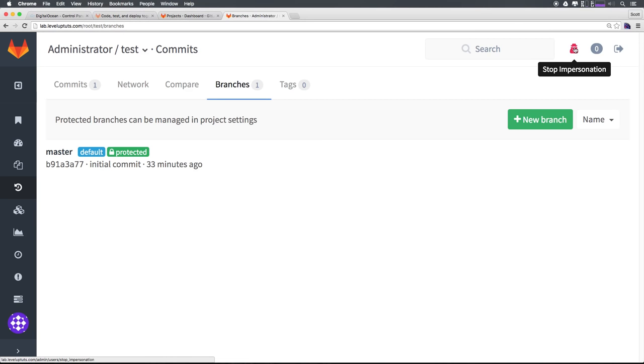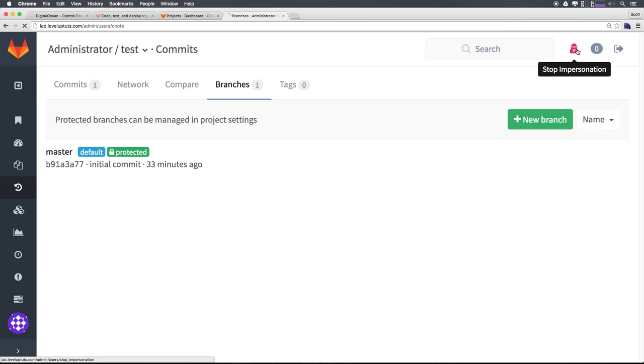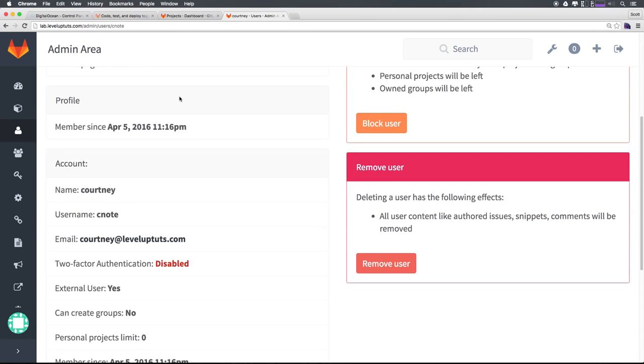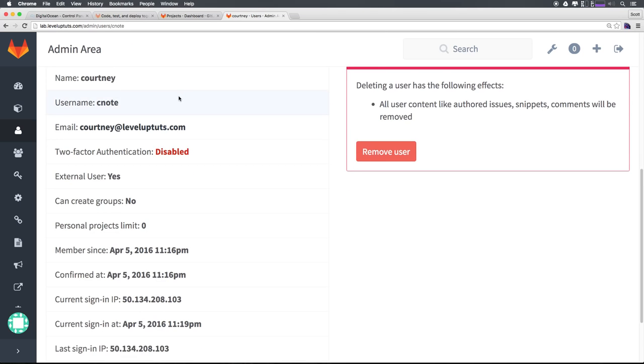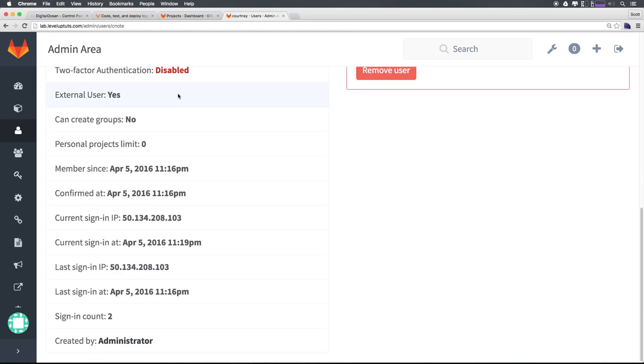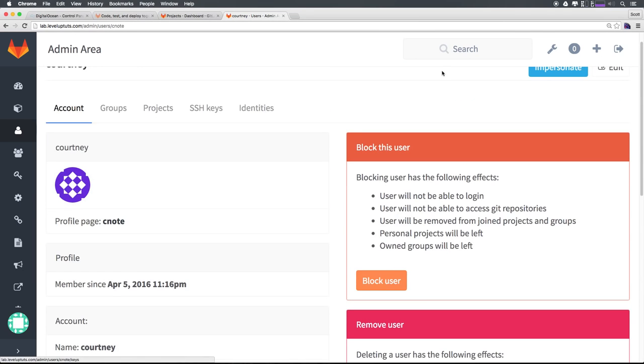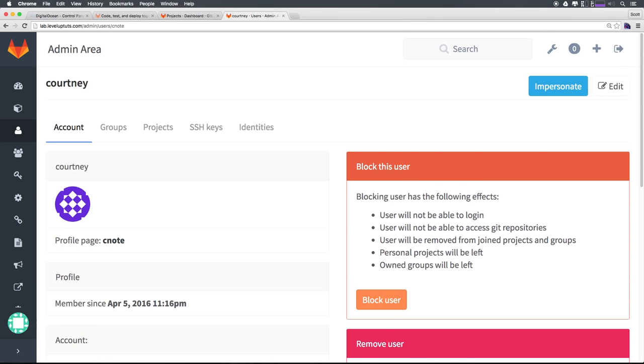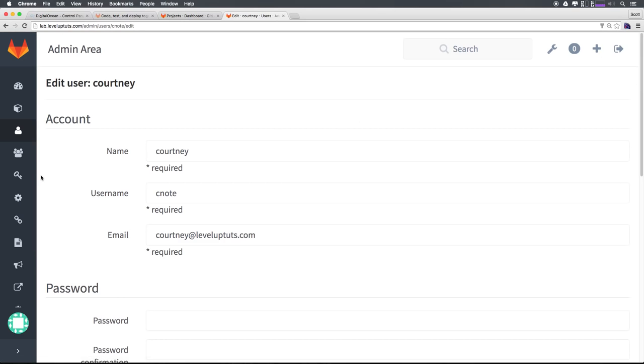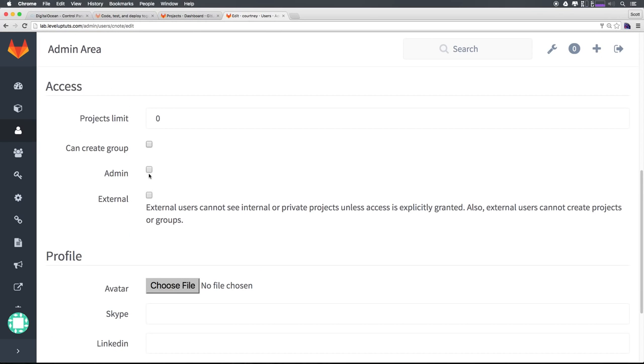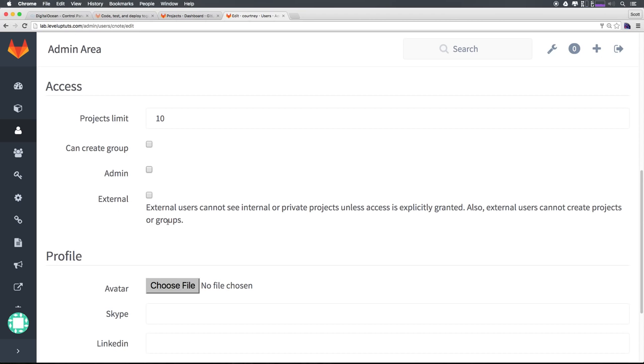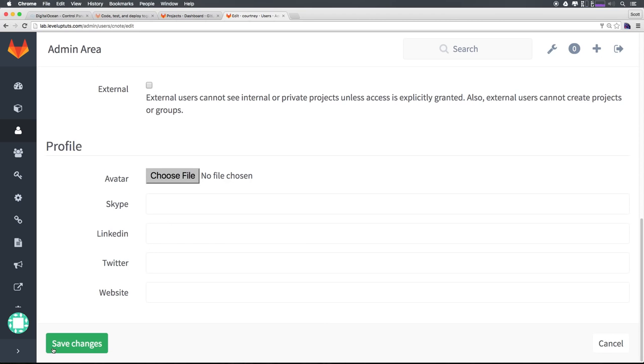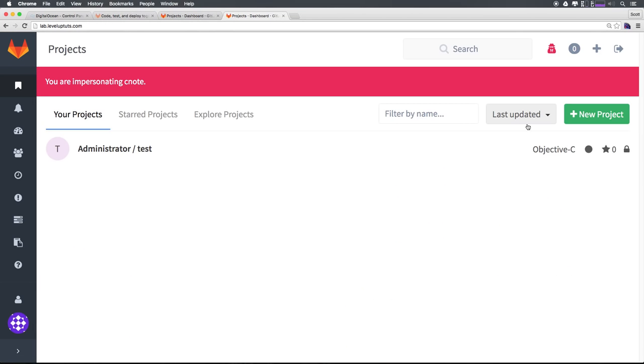But as you can see, we have branches commits, whatever. As a developer on this, they have access to all of this. Now let's say we didn't want this person to be a developer. Let's go ahead and click stop impersonation. We want them to actually not be an external developer, right? We want them to actually be somebody who can manage their own projects or create their own projects on the site. We can come in, click edit up top here. And we can scroll down. And let's go ahead and uncheck all of these. But let's give her let's say 10 projects. So she's no longer, she can't create a group. She's not an admin. But she's also not external. So we can go ahead and click Save.